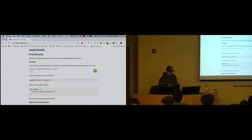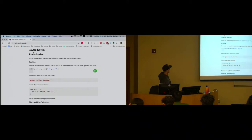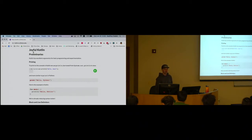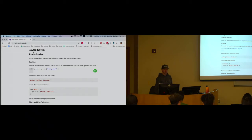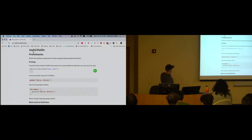Navigate to kotlin.cs.illinois.edu. That is the website for the class. It is a work in progress — for now it's a push-down queue of information.